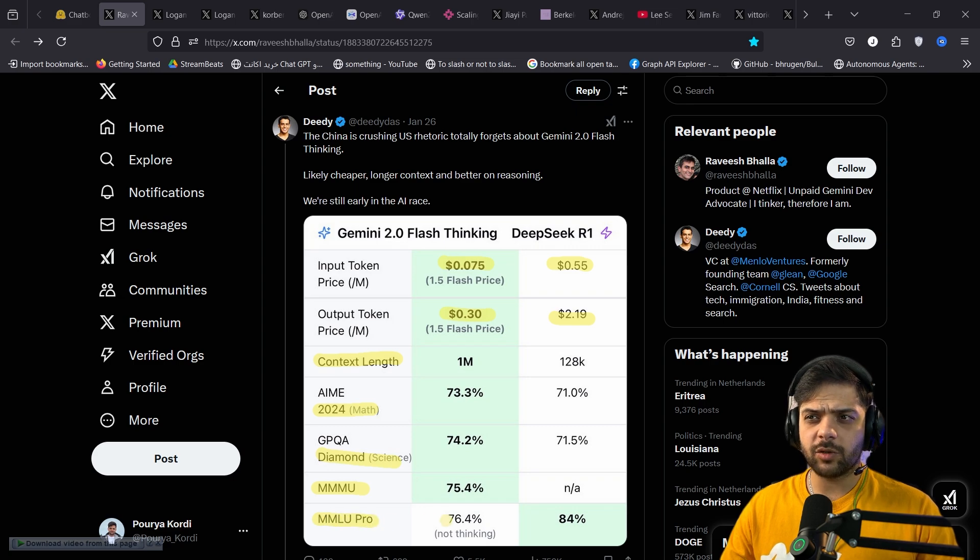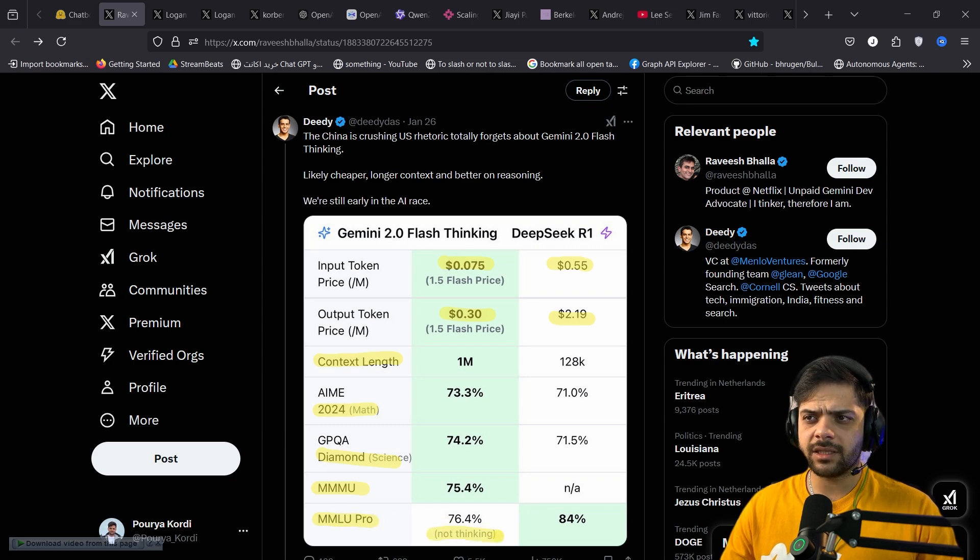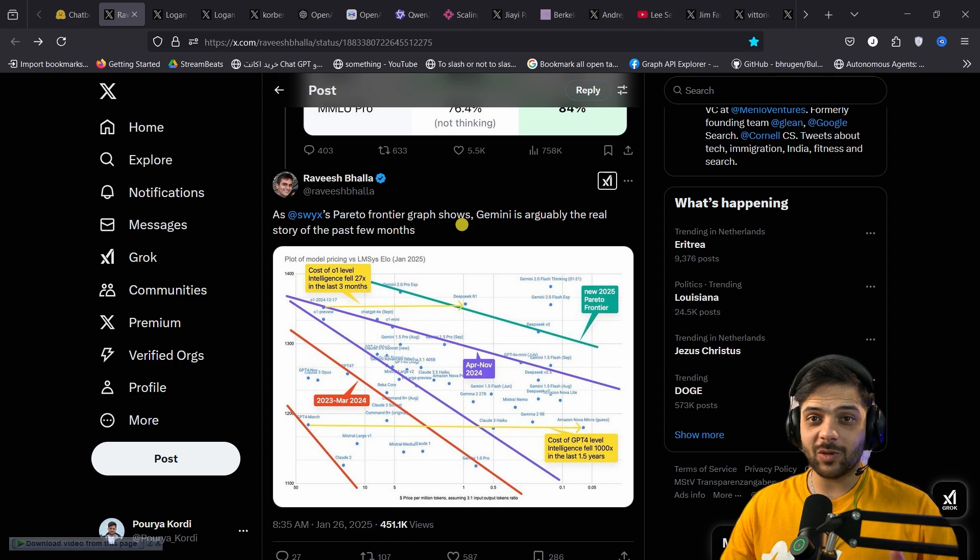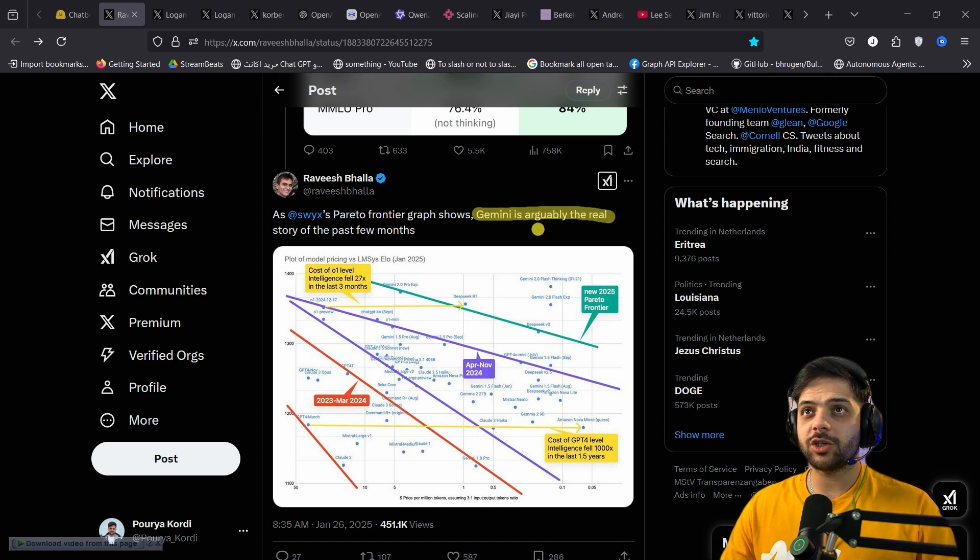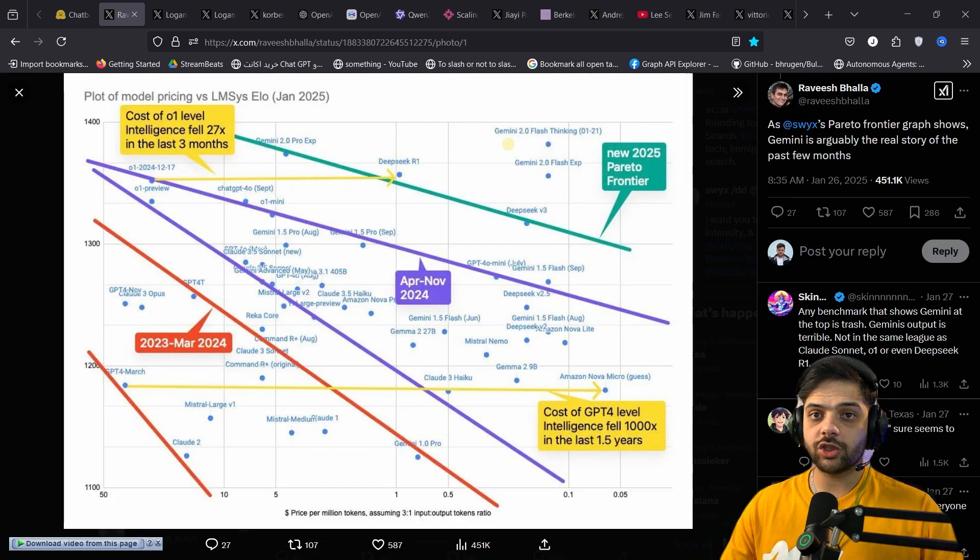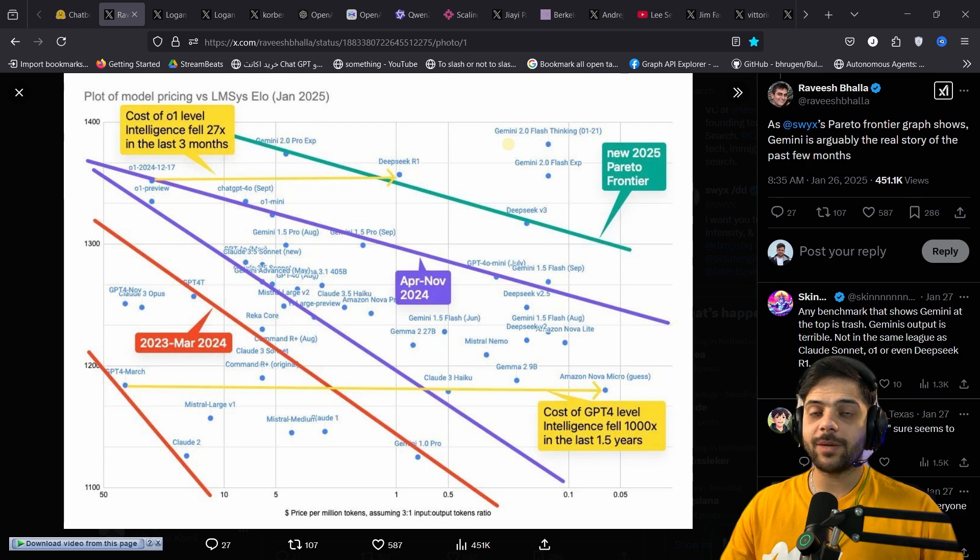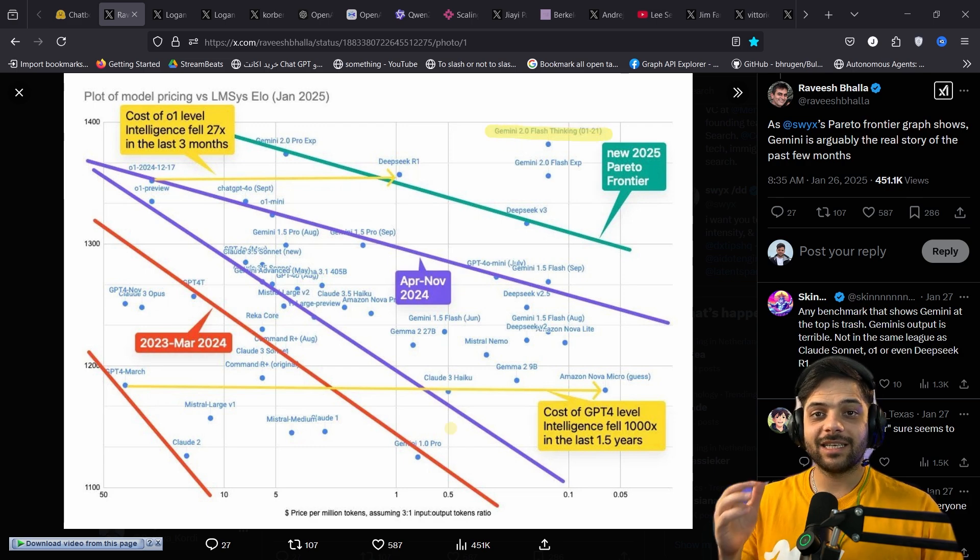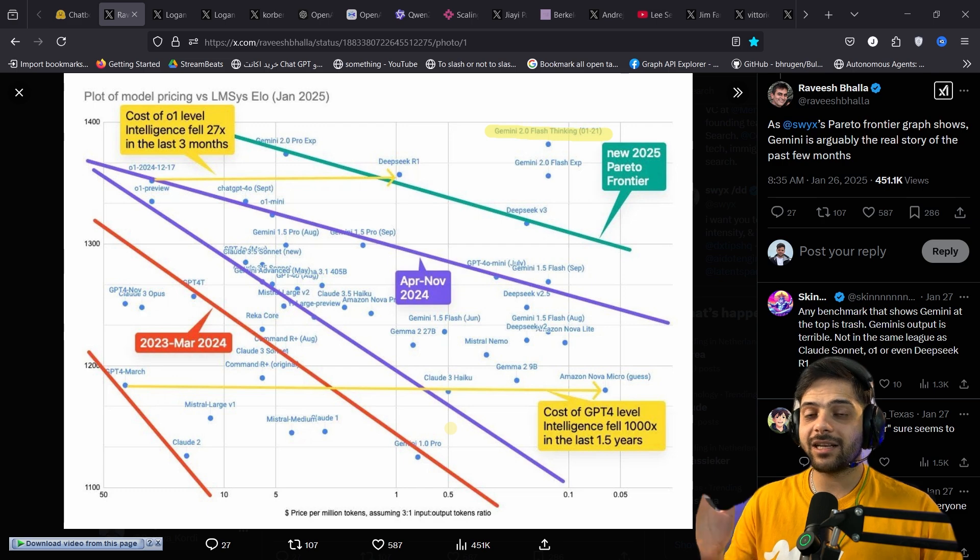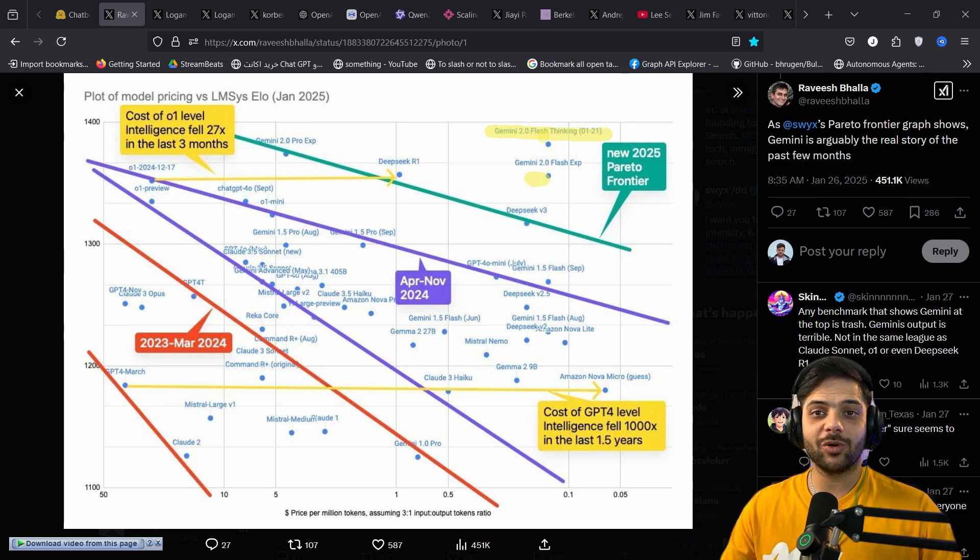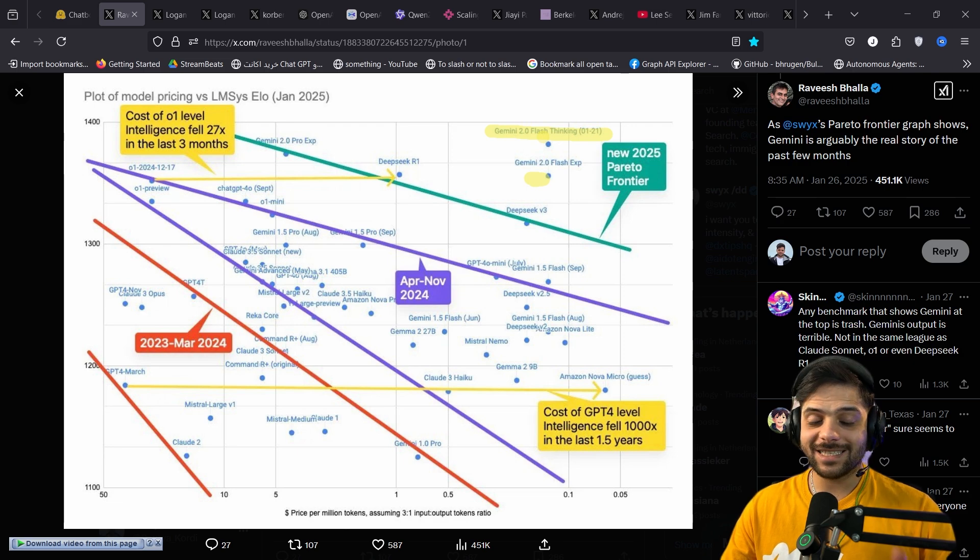It's not as good on MLU Pro, and they say not thinking, and I'm not sure what they mean by that. But here is the most interesting chart. Gemini is arguably the real story of these past few months. This chart shows that the new Gemini model is the cheapest model with the highest rating ever. Keep in mind that the x-axis is on a log scale, so this might seem a small difference, but Gemini 2.0 flash thinking is actually 7 times cheaper.